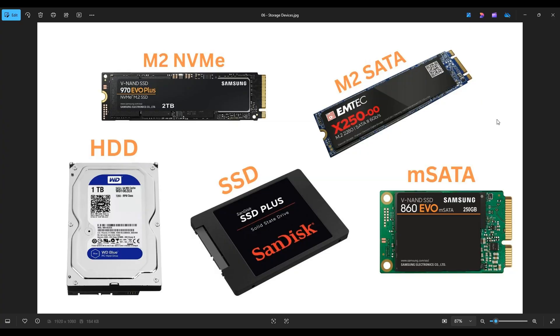Let's look at the differences in various types of storage devices. These are the five different devices that we'll go into in this video. We'll talk about how they differ in compatibility and how they differ in performance.